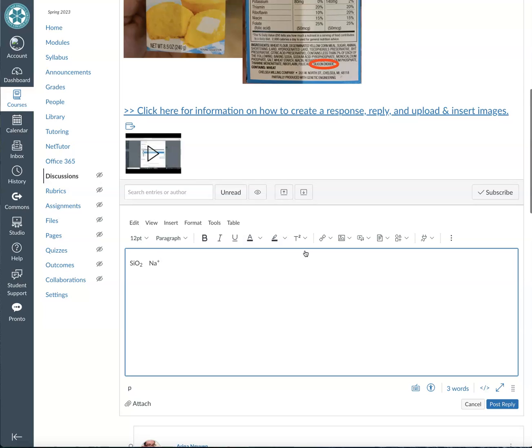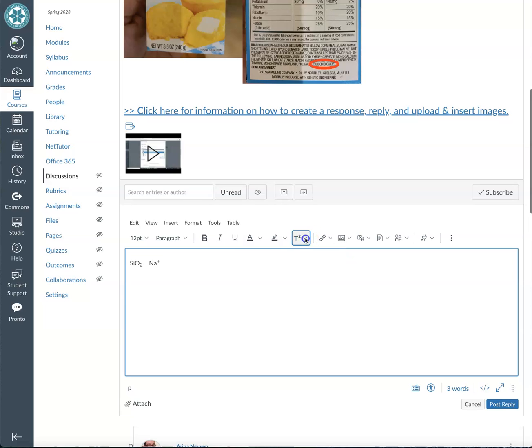So I hope this video is useful to help you in the future when you need to use subscripts and superscripts in your Canvas discussions or in Canvas essay questions in general. Thanks so much for watching and I appreciate it.